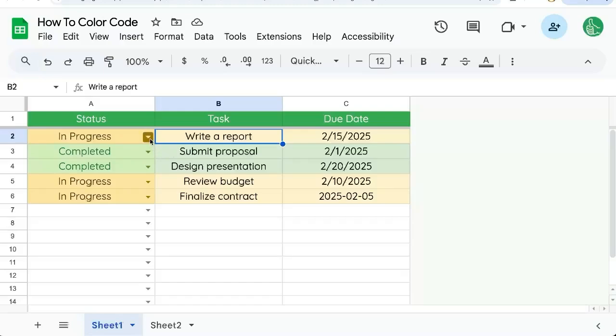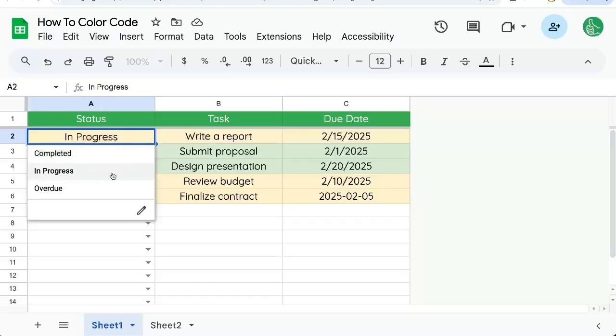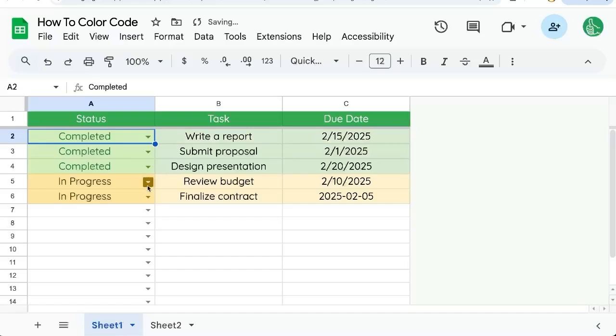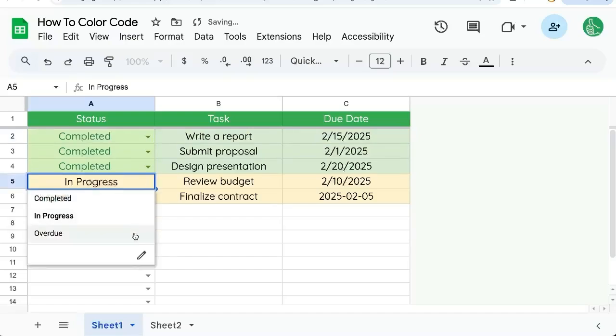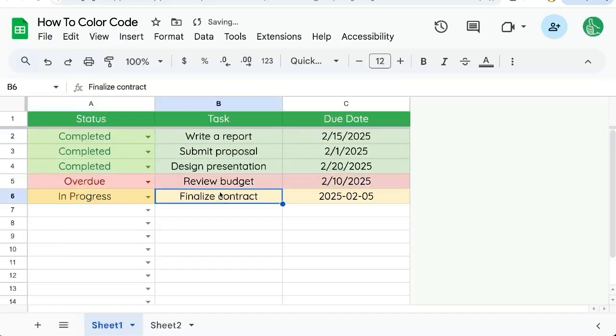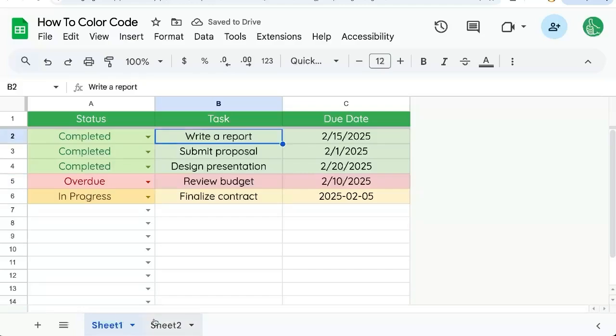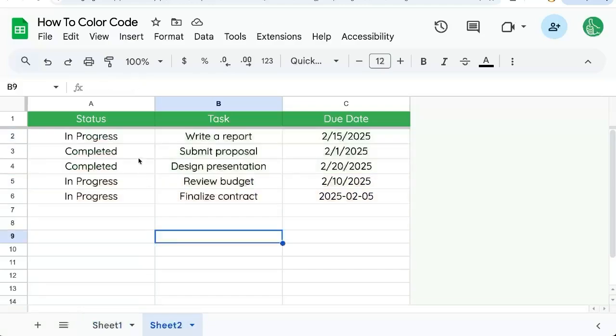You can color code Google Sheets based on what the dropdown menu is, or even based on if there is a word that exists in a cell. I'm going to show you how to do this.